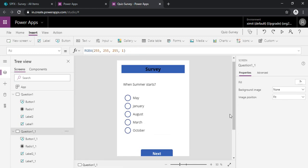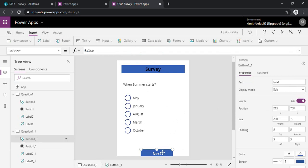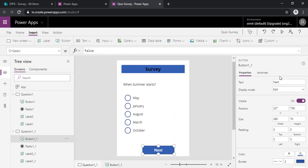Okay, so now I can just change the next to finish because I am just creating this survey with just two questions for the sake of demo.